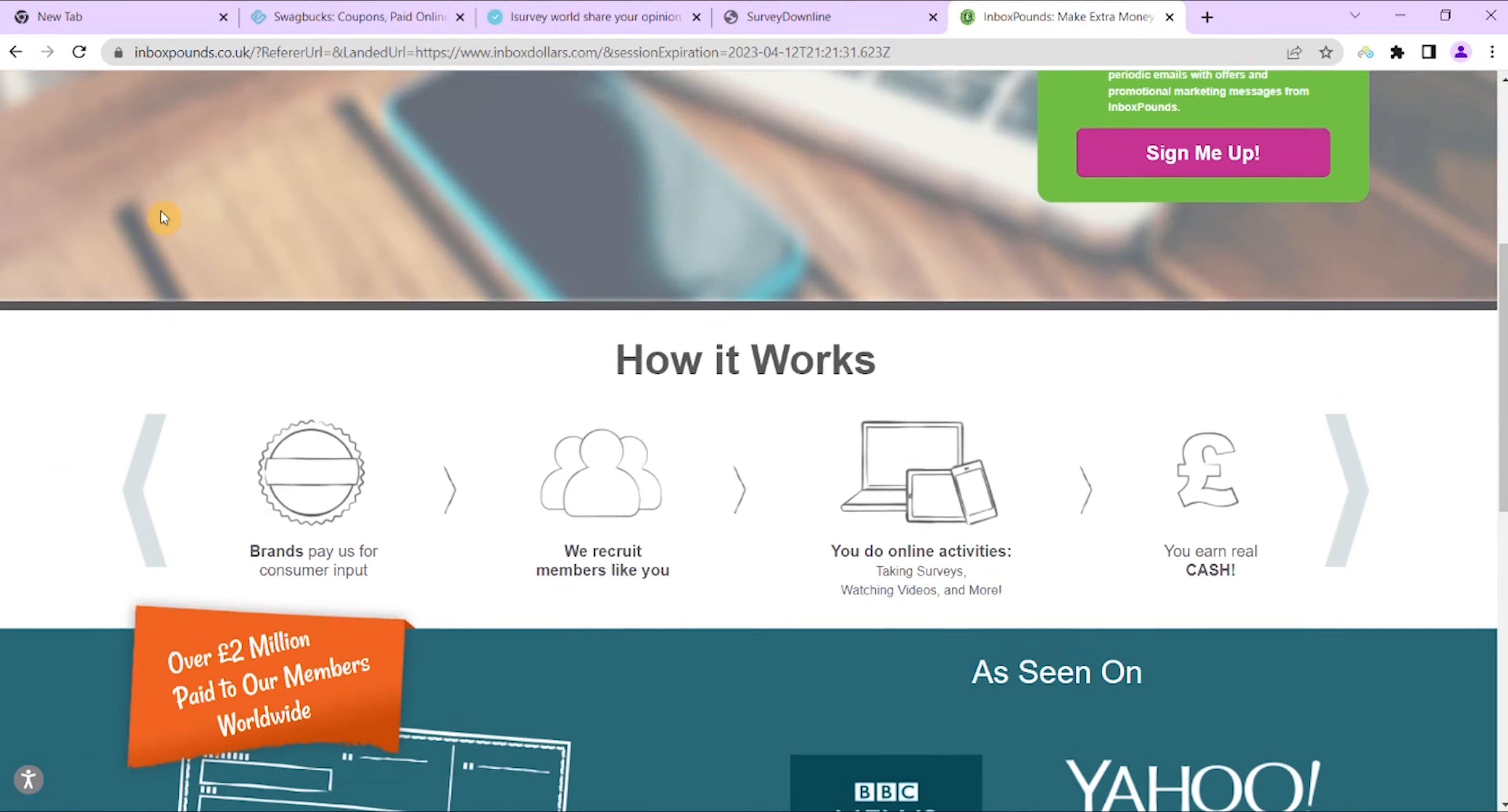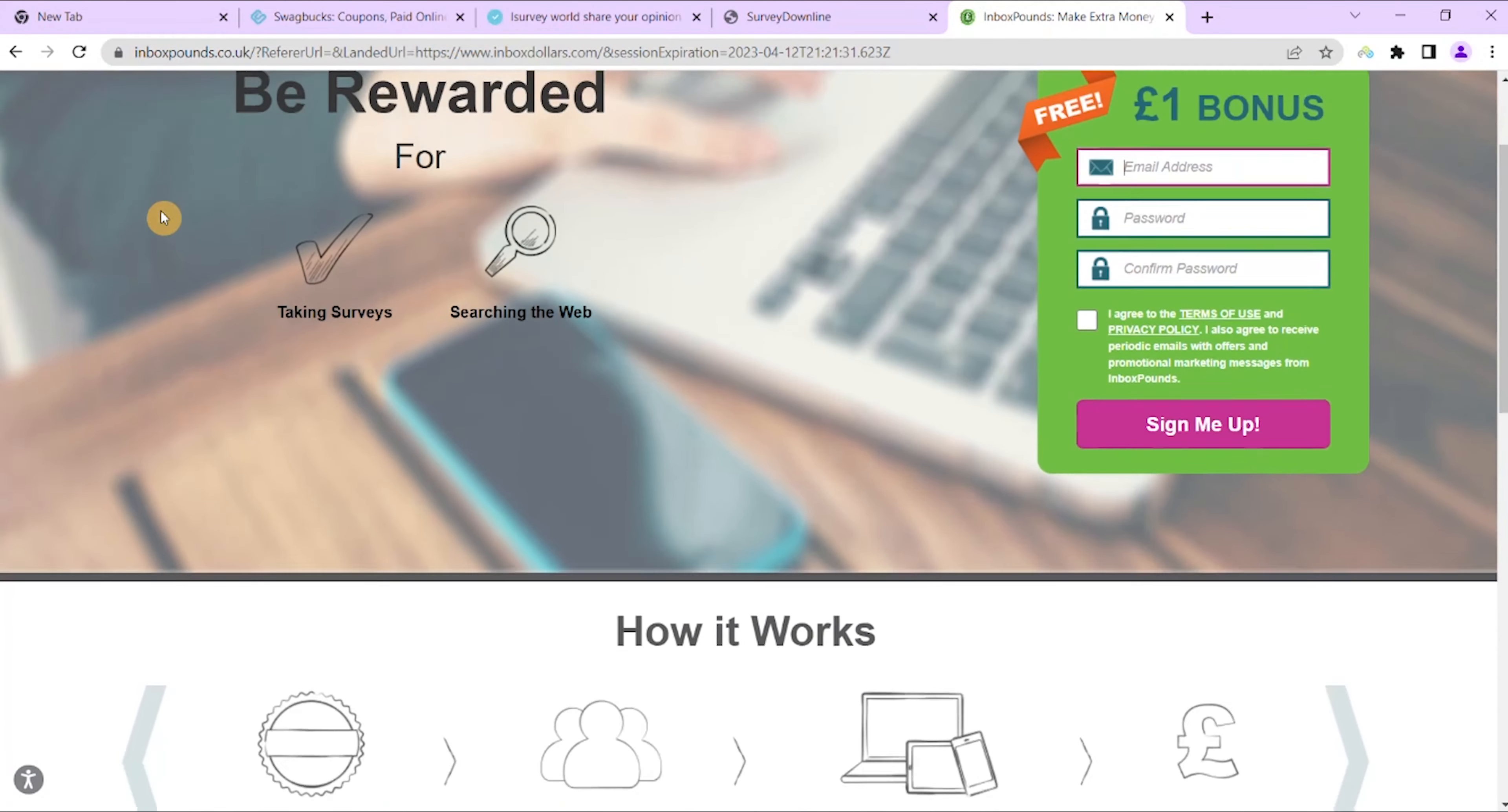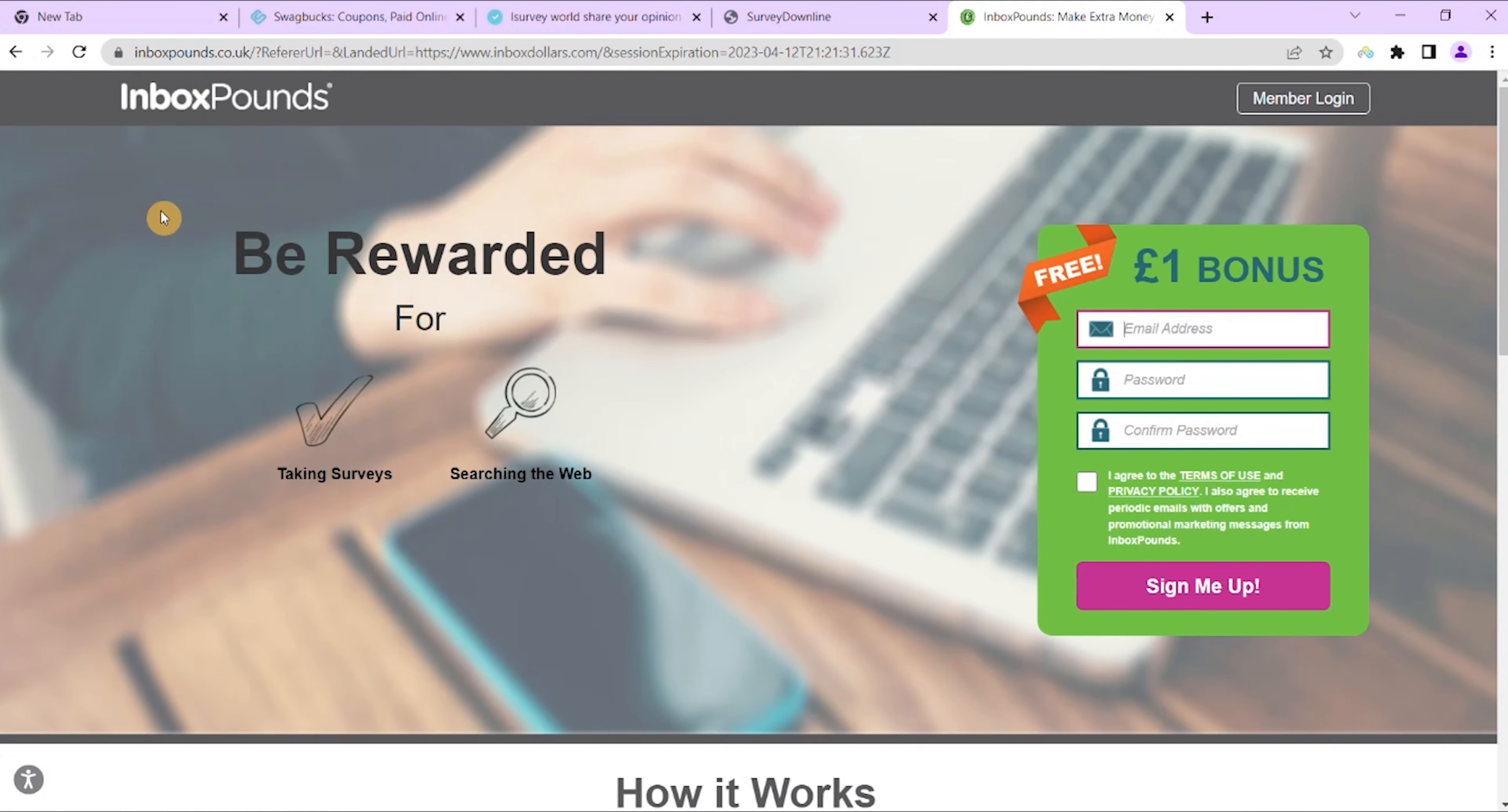So how much you can actually earn: the minute you sign up you will earn a $5 bonus in your account. Each survey needs to be completed in a stipulated time frame, which also shows how much you can earn for taking that survey.